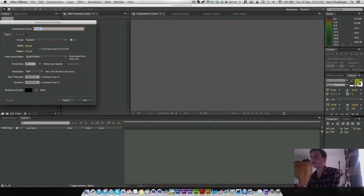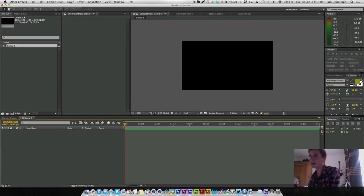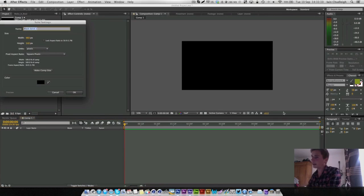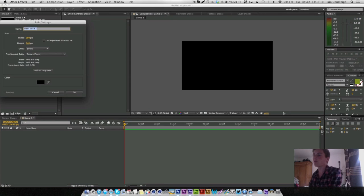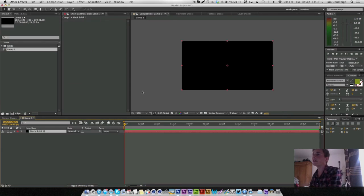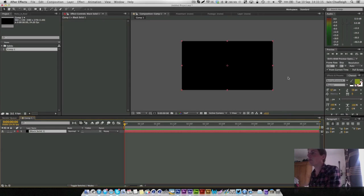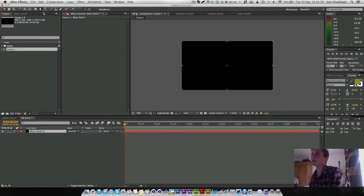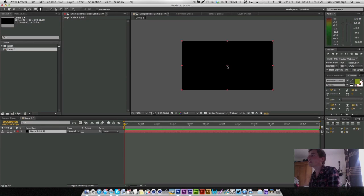We'll just jump straight in here and I'll make a new composition by pressing Command N and then a new solid by pressing Command Y. So here we have our blank composition and we just want to go up to our pen tool at the top and start drawing some lines.